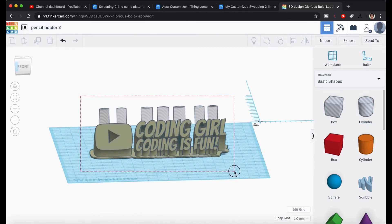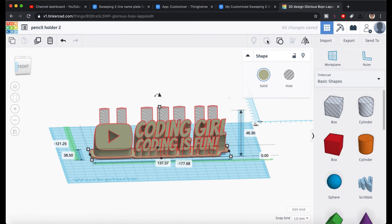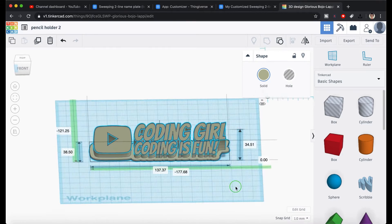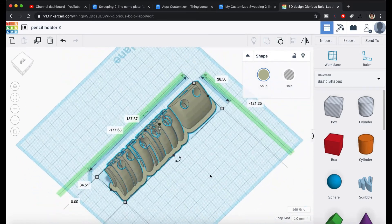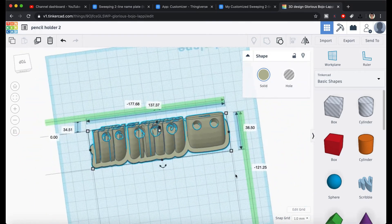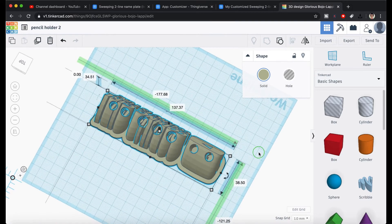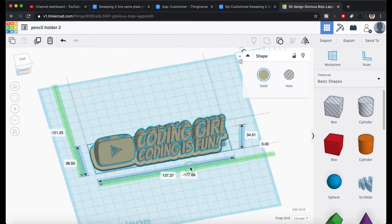Simply select everything and click on the group icon to group them together. This will create a single solid object with holes cut out where the cylinders were. Have one last look, and if everything looks correct, click on the export button to download the STL file to your computer.